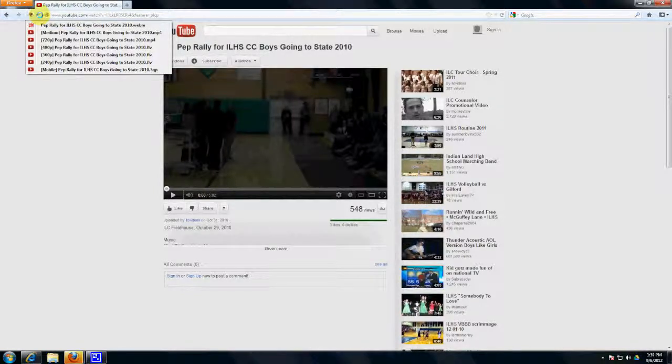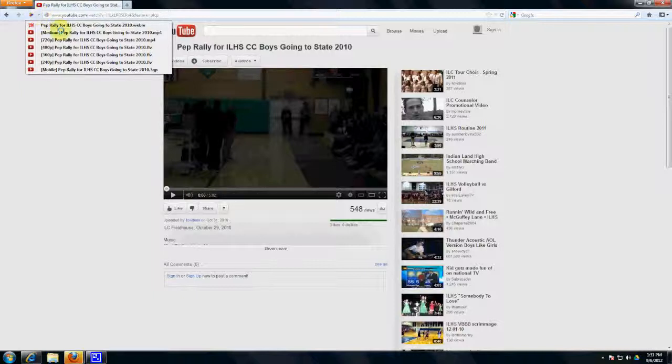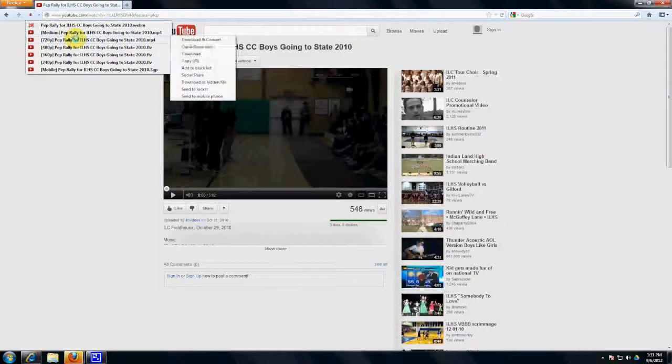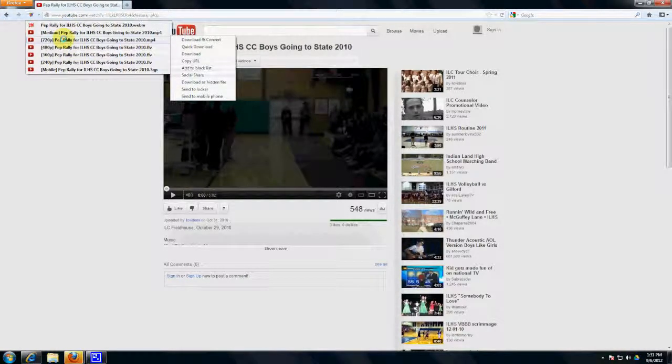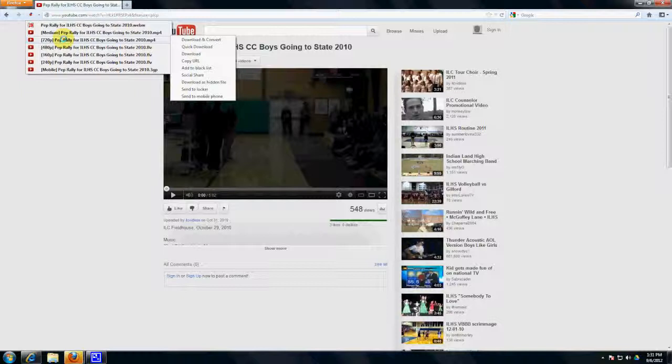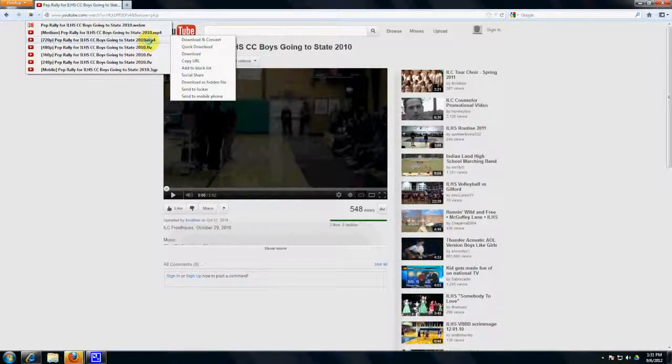And it gives you a variety of qualities that you can download this video in. This is a high definition video, so it was recorded in 1280 by 720. So we're going to select the 720p MP4.